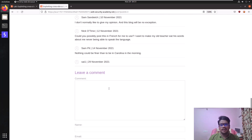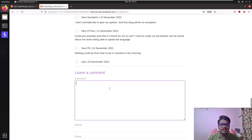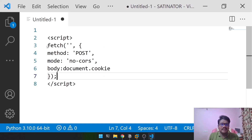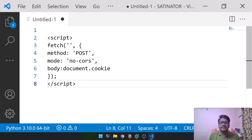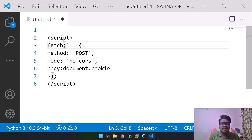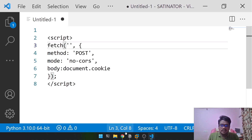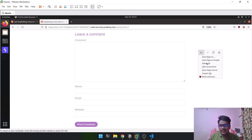Now let's make this more meaningful from an attacker's perspective — and remember, everything I'm showing is for educational purposes only. We'll use a specific script. This script runs a fetch function. You provide the URL of your domain, which we'll get from Burp Collaborator in a moment. There are parameters: the method is POST, the mode is 'no-cors' — which restricts to only simple methods like POST or GET — and the body is set to document.cookie.